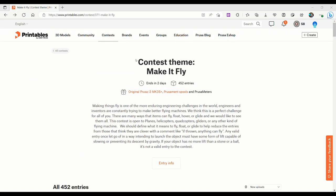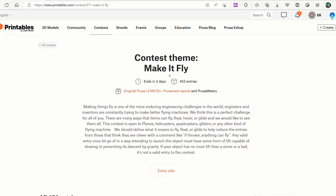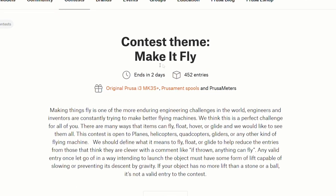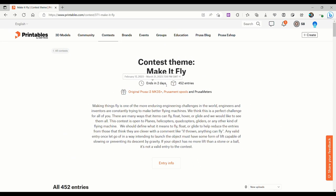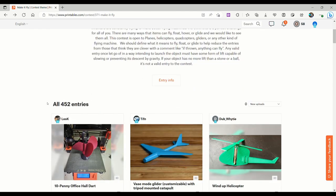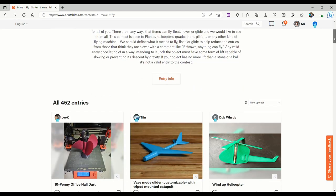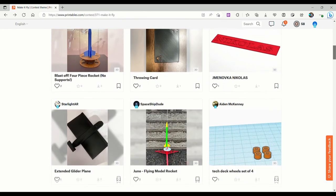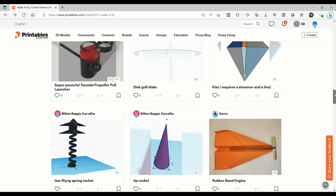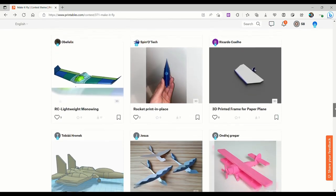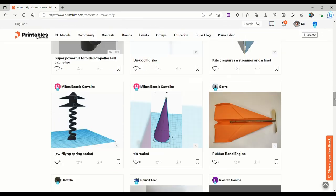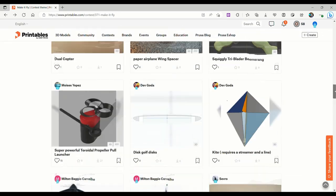Alright, here's the contest page for Make It Fly. As of right now, it's ending in just two days on March 31st, and since February 13th, there have been 452 entries, and there are a lot of really cool entries. I wish I could have printed a lot more of these, but let's check out the ones I did get.